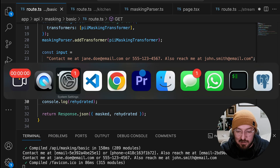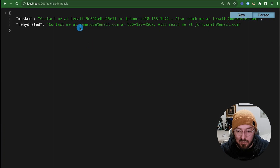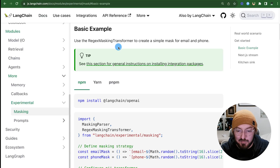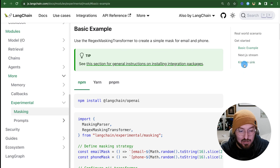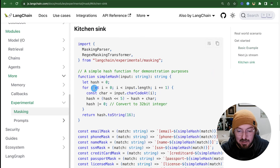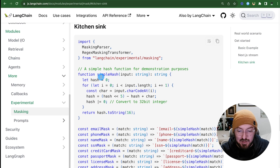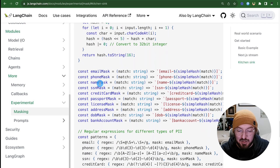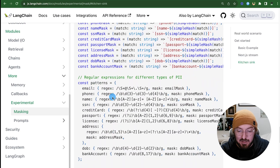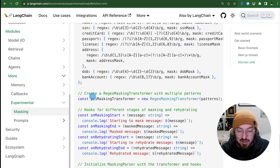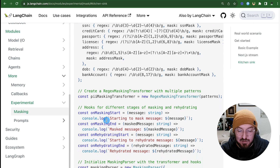Next, we're going to jump to the kitchen sink example. Going back to the documentation, you can see we're using a lot of the same features but with more patterns extended for the regex, as well as some eventing. We're going to take all this and put it in a utils file.